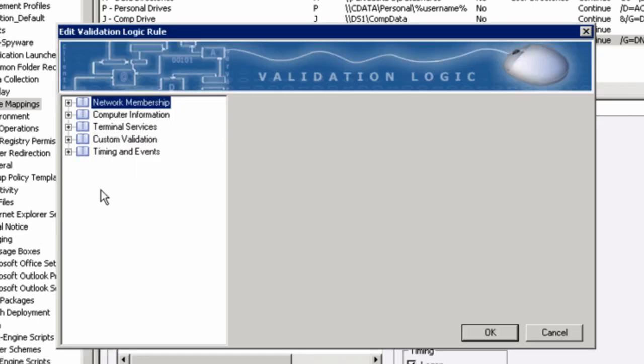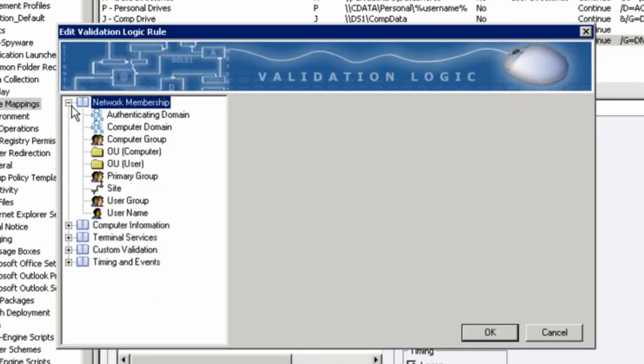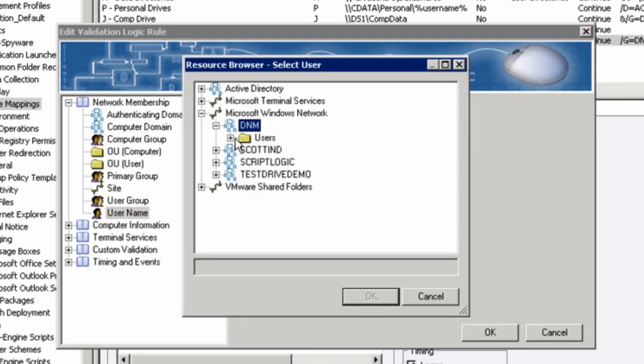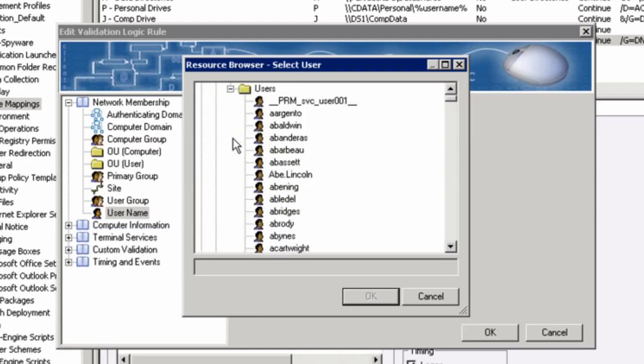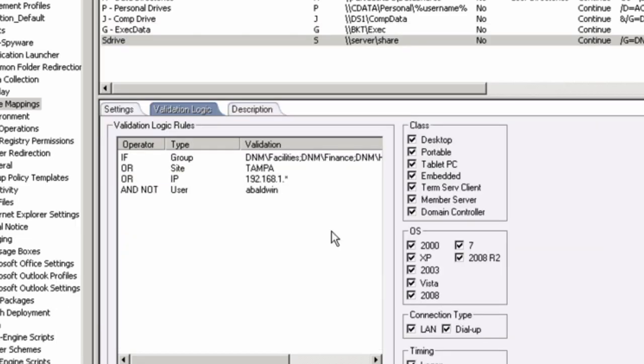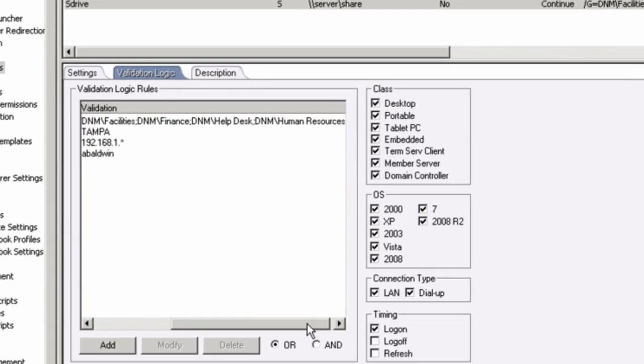And now maybe I have a specific user that's a manager of a department and he or she gets elevated privileges with elevated drives. And they don't need this drive. I can go ahead and browse for a user from my users in the domain. And I'll just take A. Baldwin. And I'll say not. So I'll exclude that user even though he's our HR director and HR gets to this drive.